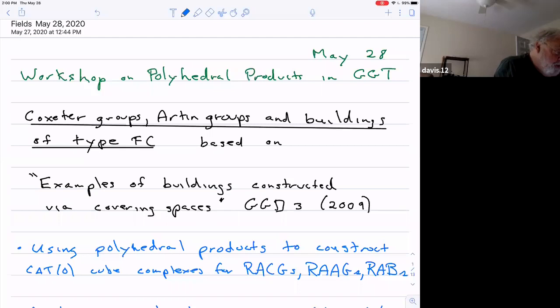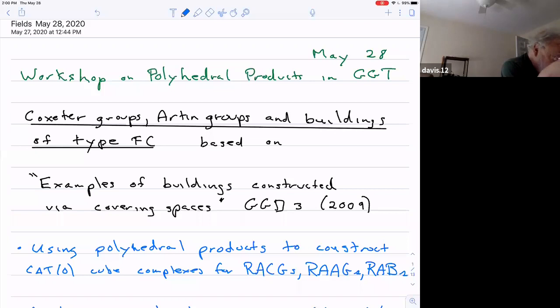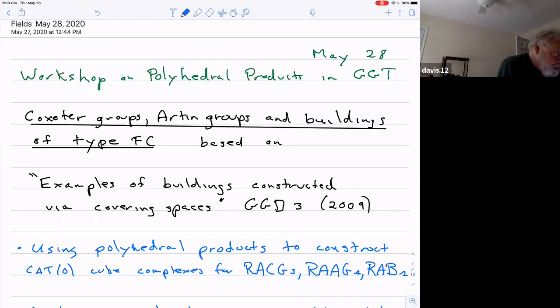I'm not so sure what a good idea it is to give this talk, but I'm going to — it seemed like a good idea a week or so ago.